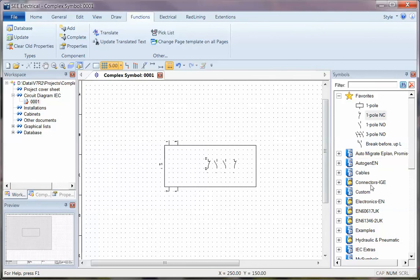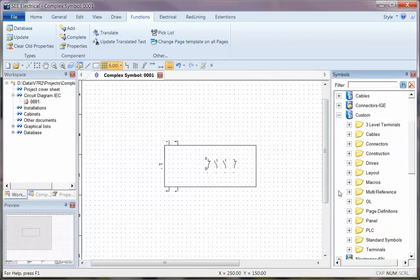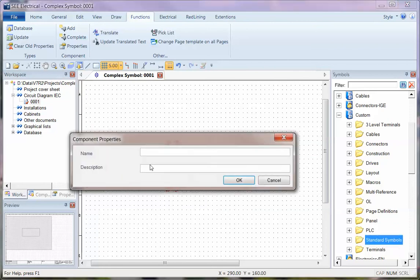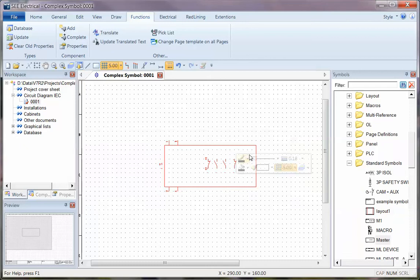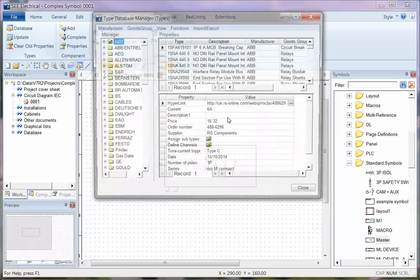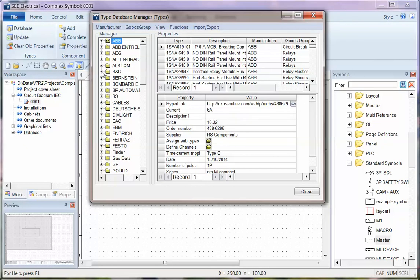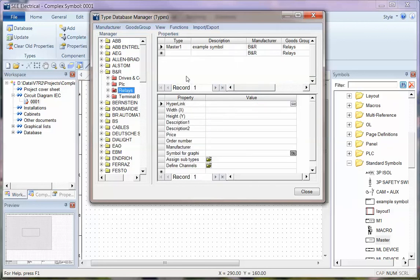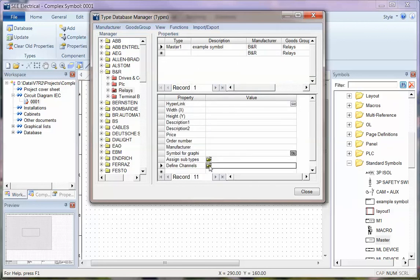I need to have that saved. So I'm going to go into custom and I'm going to drag that from the first connection point, drop it onto standard symbols, and I'm going to call that master example main symbol. I'm going to go back into functions and database. And I'm going to go to BNR and choose master one. And I go back to now define channels.